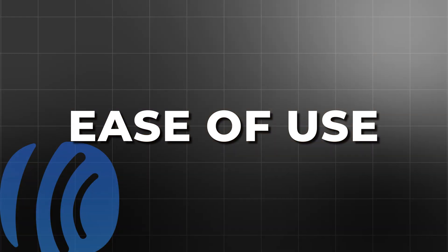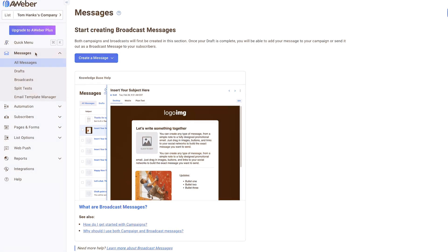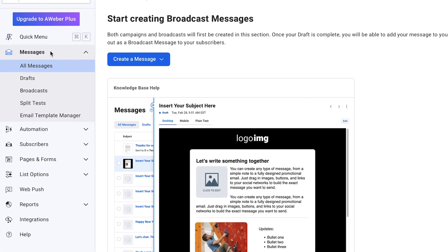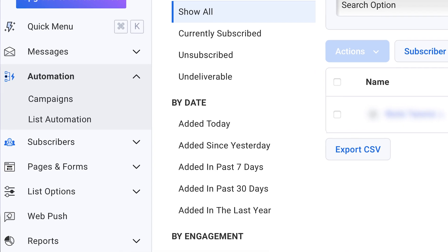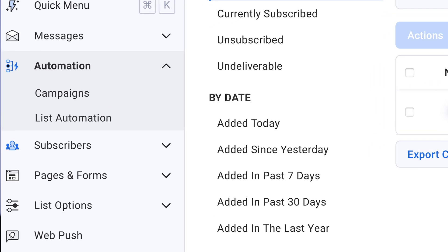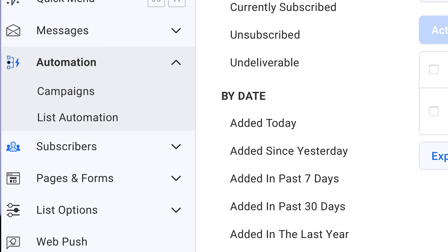Ease of use — Aweber's dashboard is fairly easy to navigate, however there are a few quirks. Newsletters are labeled as broadcasts, and automated workflows are found under campaigns. It's important to pay attention to which list you're working with since everything associated with a specific list is in its own dashboard. This can help you stay organized but might require a bit of getting used to.